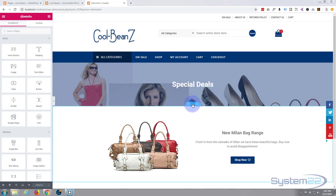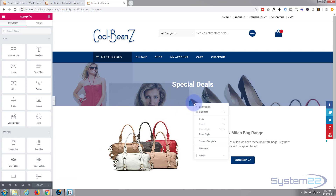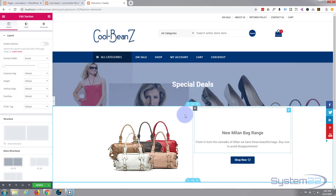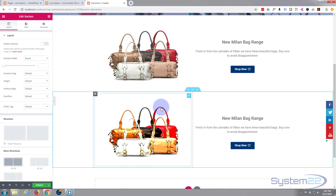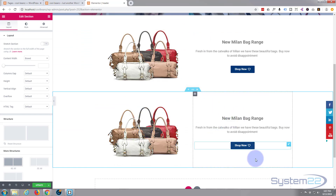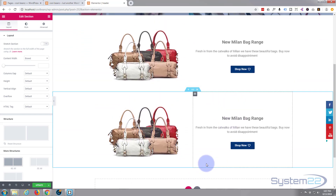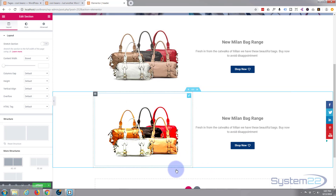To duplicate the whole section, right-click on the blue tab — it doesn't matter which one — and hit Duplicate. There we go, and we've got a perfect copy underneath.